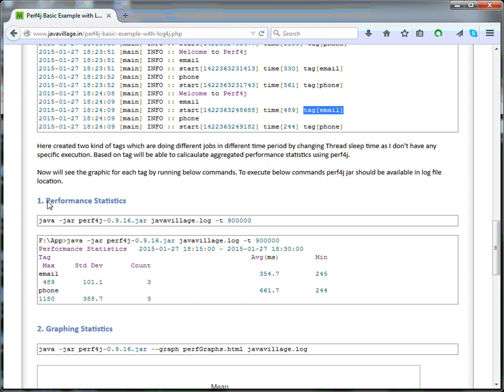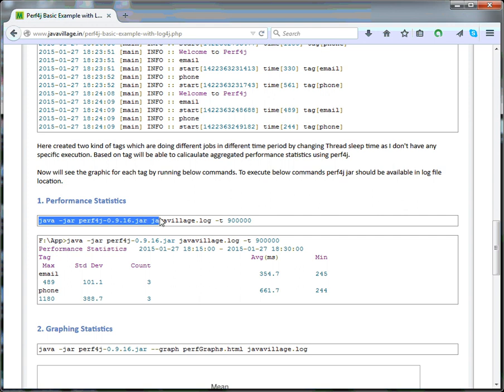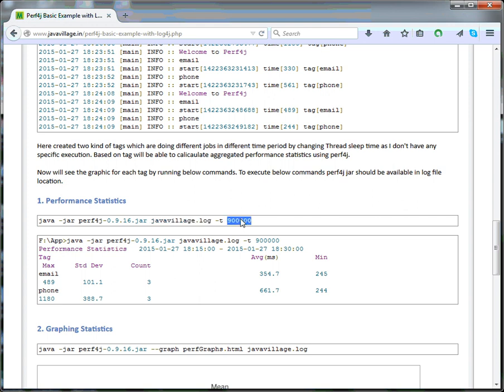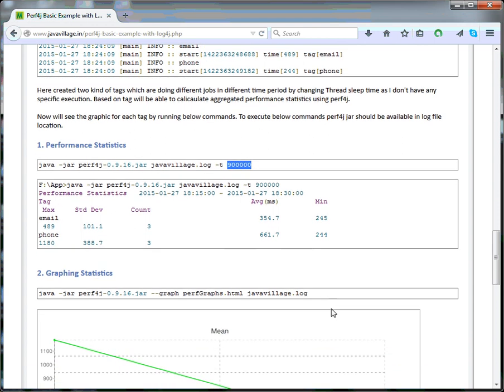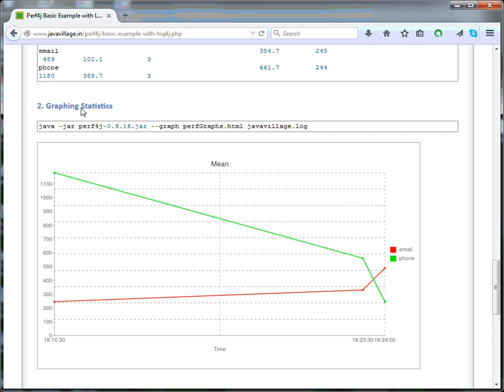You can see performance statistics. Perf4J using jar - this is the Java log. In my log file, I have given a time period. We have to mention which time period you need to know: how many times executed, how much minimum time it is taking, and average too. This will give it graphically as well.